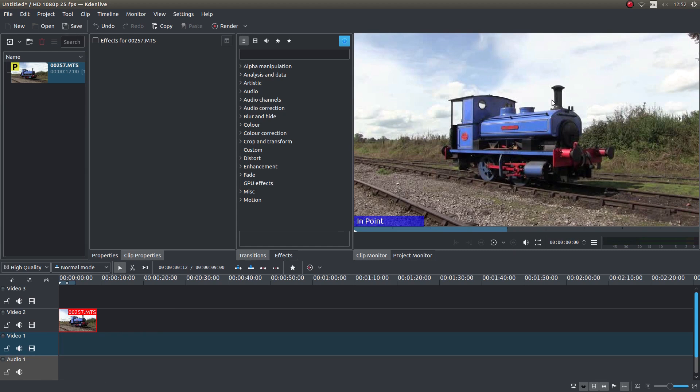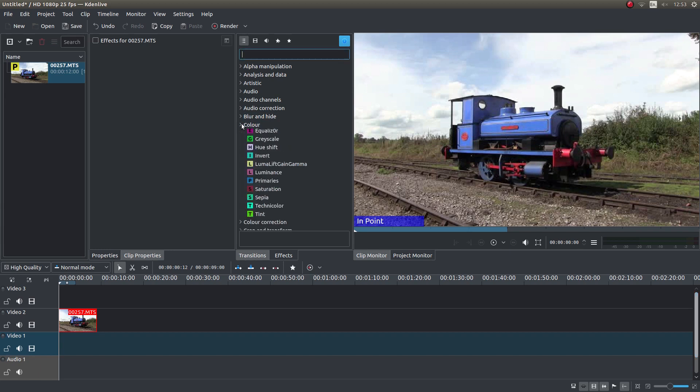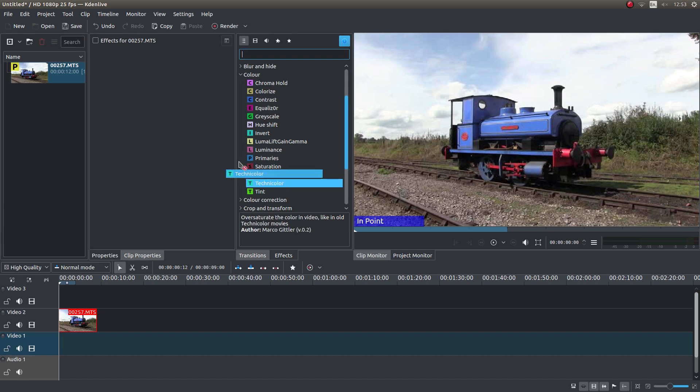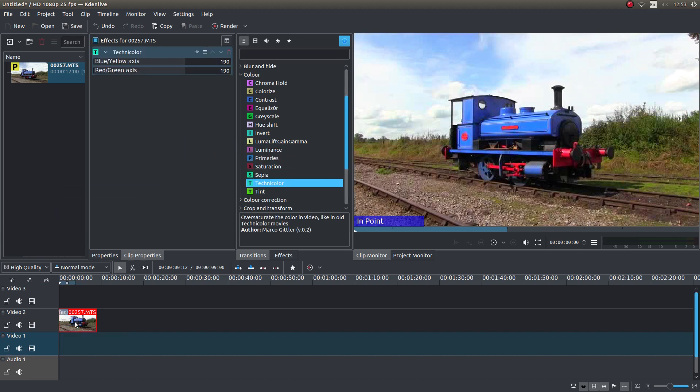There are lots of different ways you can alter the color in CadenLive or any other video editor. One of the easiest ways in CadenLive is to come to your effects box and left-click on the little arrow next to color. You should see something called Technicolor. Just drag this and put it over your video clip.